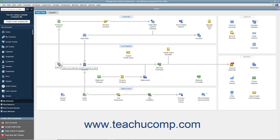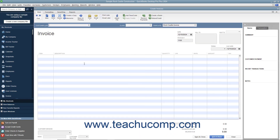However, you can also manually enable or disable features of QuickBooks after creating a company file, which can also change the icons shown in the home page. In the home page, you can click the icons to open the related task window. For example, clicking the Create Invoices icon opens the Create Invoices window, giving you quick access to the task windows in QuickBooks.